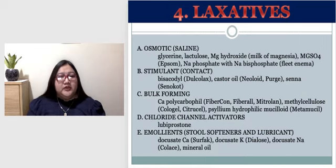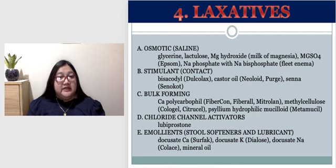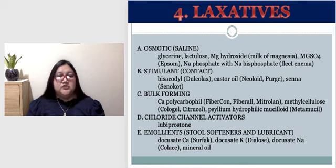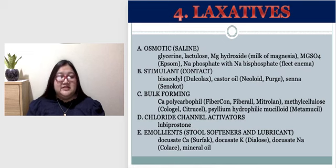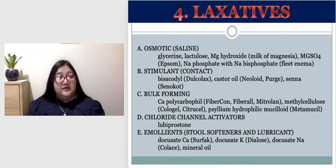Specific laxative drugs: osmotic — glycerine suppositories, lactulose, magnesium hydroxide (milk of magnesia), Epsom salts, and enemas. Stimulant — bisacodyl, Dulcolax (available as suppository or oral). Bulk-forming — taken as a powder mixed into juice. Chloride channel activators — lubiprostone. Emollients — docusate potassium, docusate calcium, docusate sodium, and mineral oils.